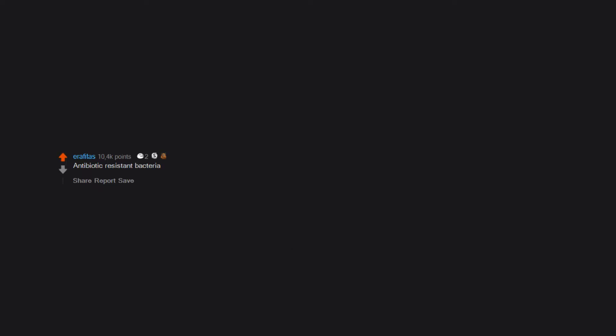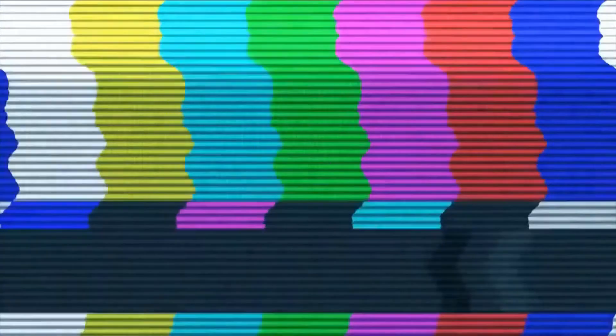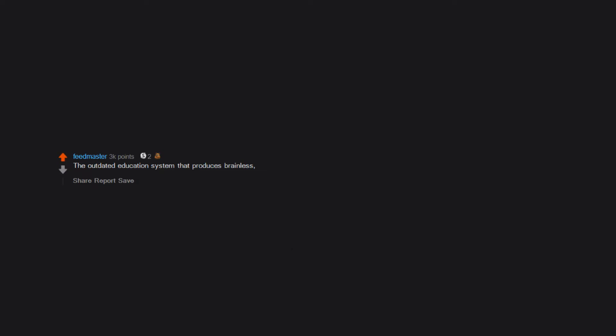Antibiotic resistant bacteria. Confirmation bias. Crab people. World leaders with big egos and nuclear weapons. Stupid people. The confidence of idiots. Death. The outdated education system that produces brainless, unmotivated people with no desire to learn on their own.